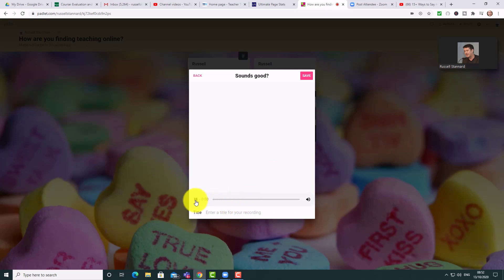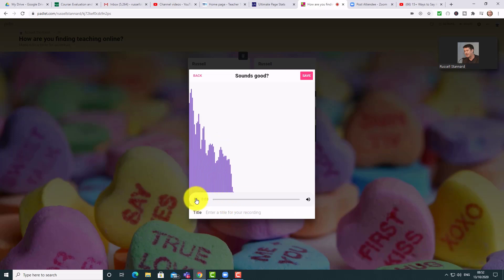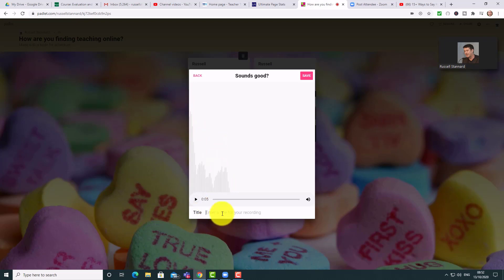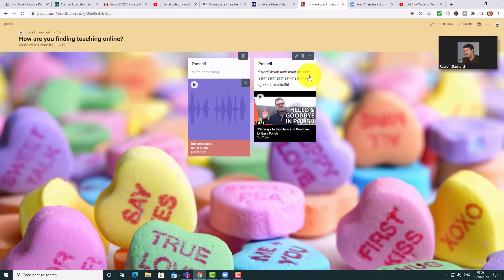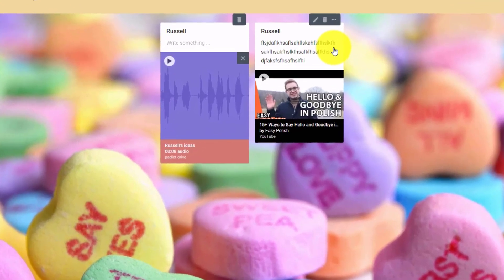Let's see if that worked — 'testing, testing, one two three' — absolutely perfectly. I'm going to put a title in, 'Russell's ideas,' and click Save. That is now added onto the Padlet. Padlets are really powerful in this way because we can put all sorts of things onto a Padlet — including video links, text, pictures, and of course audio.